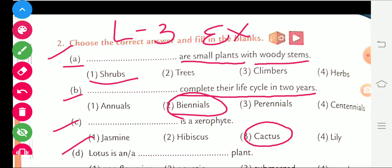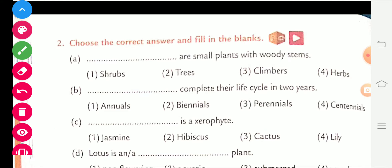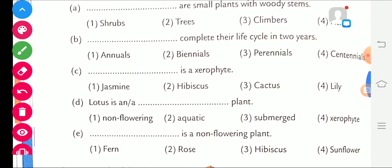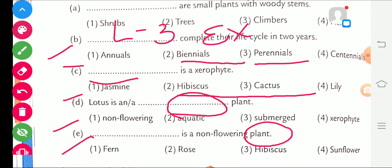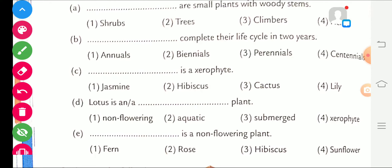Part D is given: Lotus is a blank plant. Lotus — an aquatic plant. We know that lotus is an aquatic plant. The right answer is aquatic.